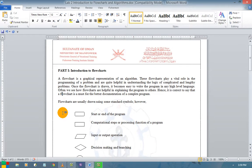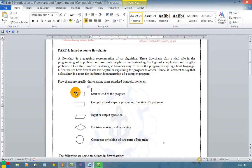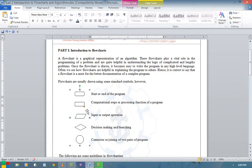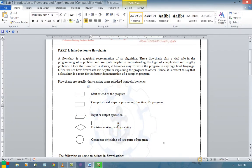You may ask: what are the symbols we can use to draw a flowchart? The flowcharts are usually drawn using some standard symbols. A rounded rectangle is used for the start or end of the program. A rectangle represents computational steps or processing functions. A parallelogram represents an input or output operation — whenever you want to get values or display values, you use the parallelogram.